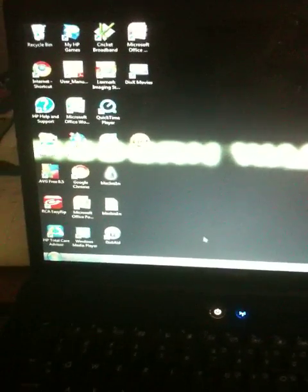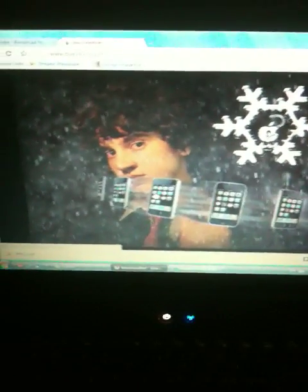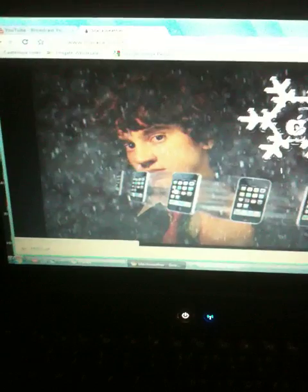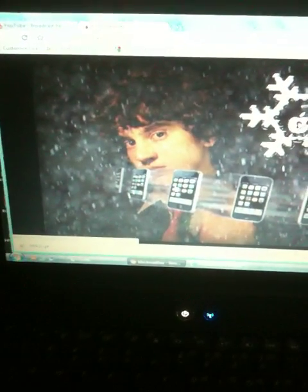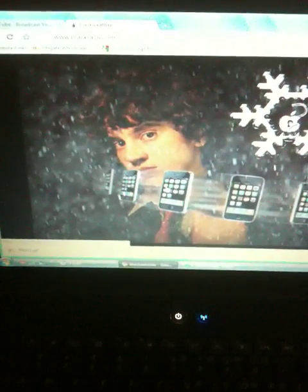So, first thing you gotta do is you gotta open up an internet page, go to blackrain.com. This is what the website looks like. The I is with the one, so it's B-L-A-C-K-R-A-1-N.com. It'll probably be on the description.